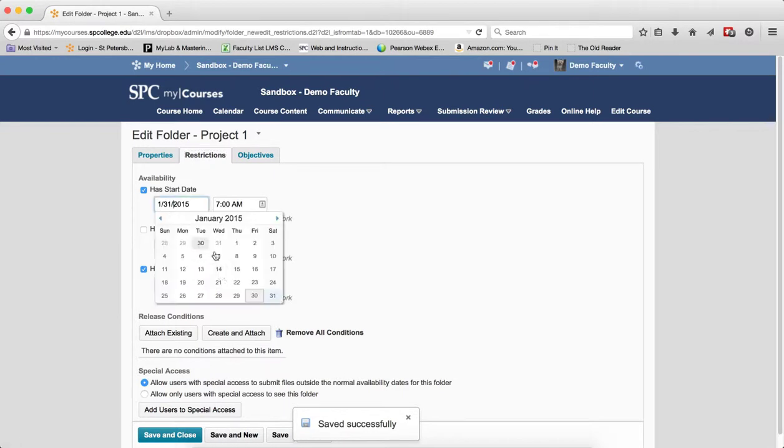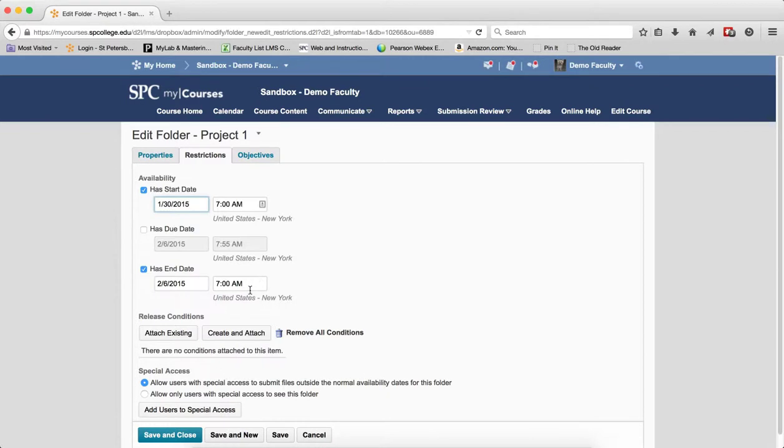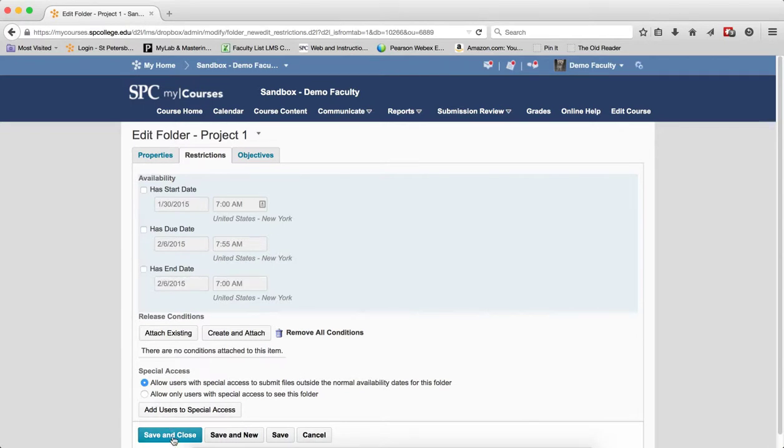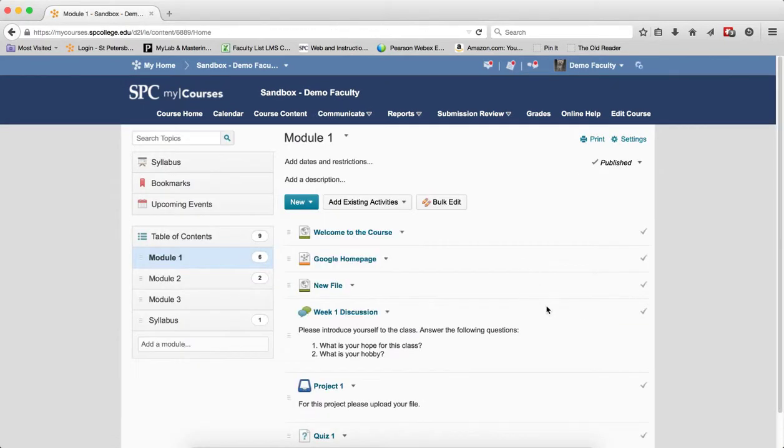In other words, if I change the dates here, that will change the dates over in the course content area. I'm going to go ahead and just turn these off for now. And you'll see if I turn them off here, it will affect the course content area. No dates.